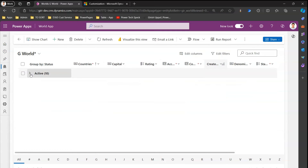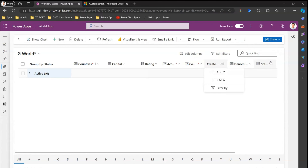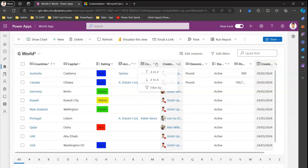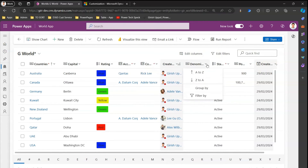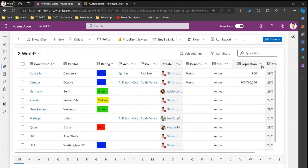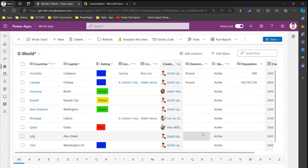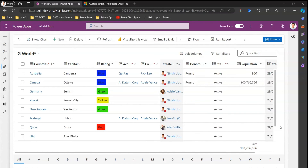If you group by Rating it will show you Blue has three items, Green has two items, and Red has one item. You can ungroup and group by Status as well — here all records have active status so it doesn't make much sense. Let me ungroup. For accounts and contacts there is just filter and sort, but for a column with numeric values like Population, you can also look for totals. If you go to Totals and click Sum, you can see the sum displayed.